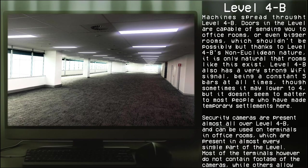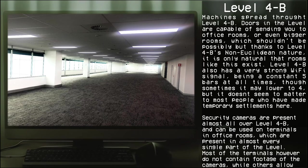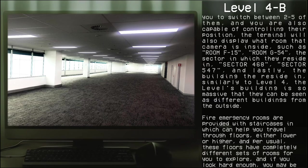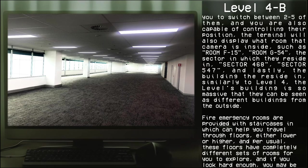Security cameras are present almost all around Level 4-B and can be used on terminals and office rooms which are present in almost every single part of the level. Most of the terminals, however, do not contain footage of the cameras, while others allow you to switch between two to five of them, and you are also capable of controlling their position. The terminal will also display which rooms that camera is inside, such as Room F-15, Room G-54.